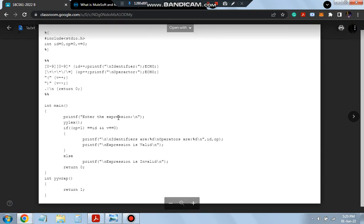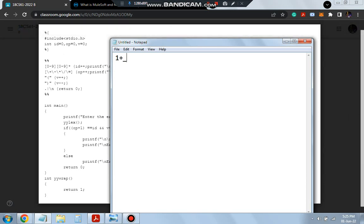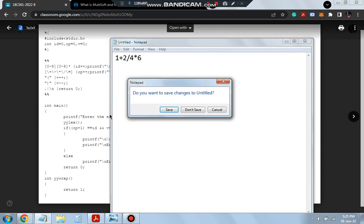In the int main function, we first printf to prompt the user to enter the expression, which is read into yyin. Then we check if op + 1 equals id. Consider any valid expression — for example, 1 + 2: there are 2 identifiers and 1 operator. Another example: 4 / 3 * 5 * 6 — here there are 4 numbers and 3 operators. As you can observe, the number of identifiers is always 1 more than the number of operators.